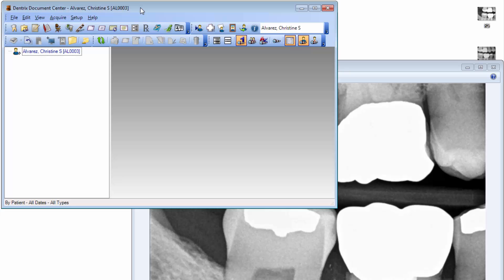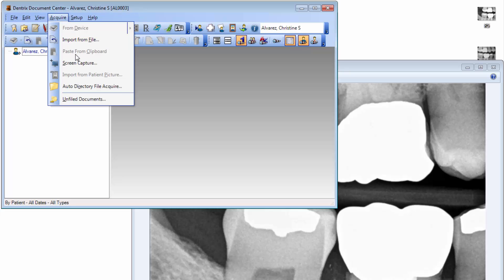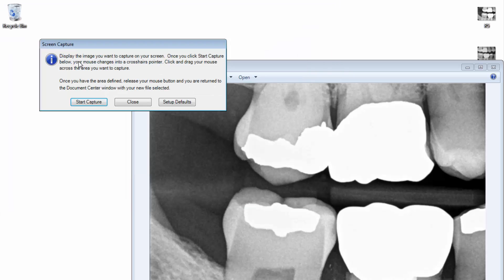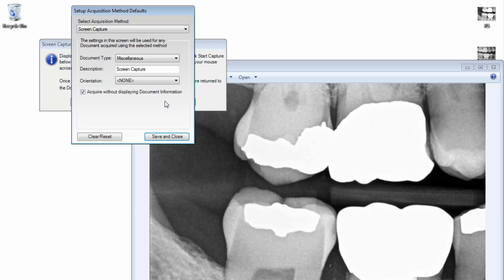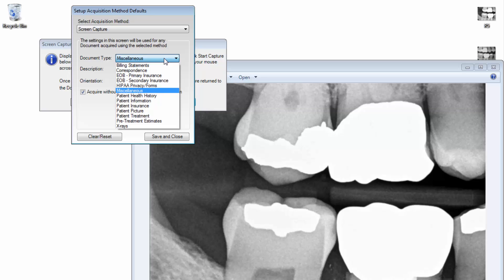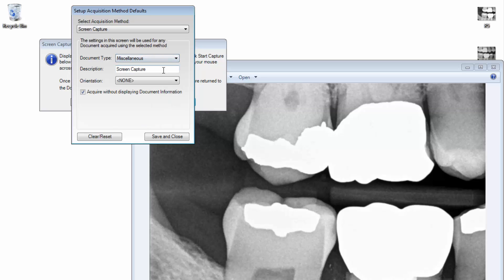To use Screen Capture in the document center, from the Acquire menu, select Screen Capture. If this is your first time using this feature, you may want to specify the default settings for Screen Capture by clicking Setup Defaults. Choose how your screen captures should be classified within Document Center by selecting a document type. You can change the default name for captured screen images, if desired, and then click Save and Close.